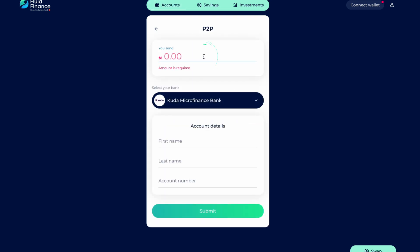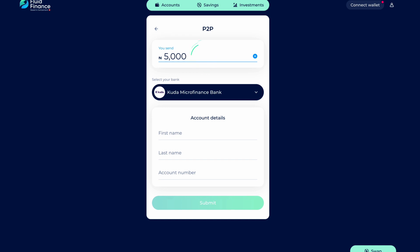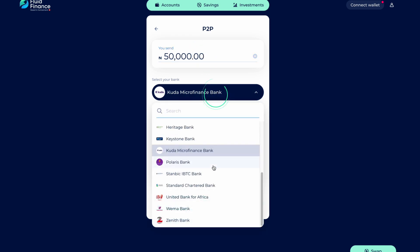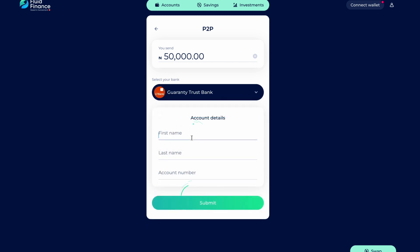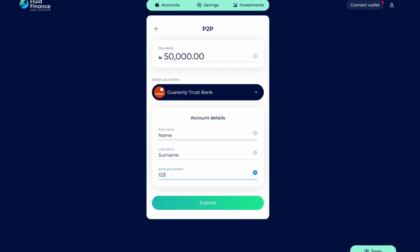Here, you can type in the amount of Naira you wish to send. You can then select the bank you wish to send to. Enter your name and account number and hit submit.